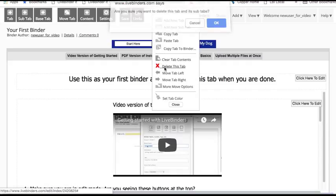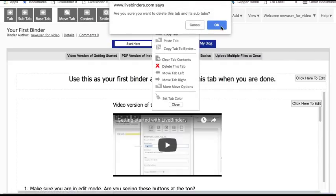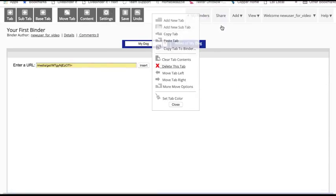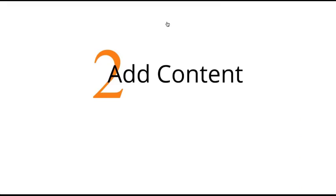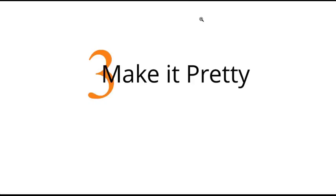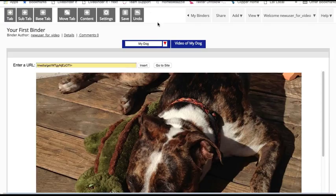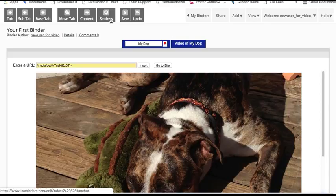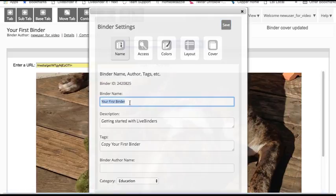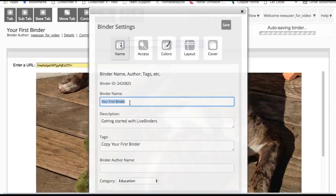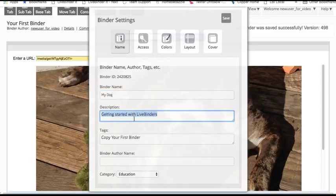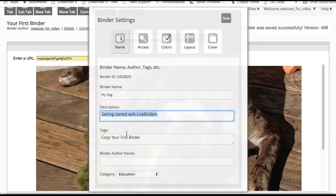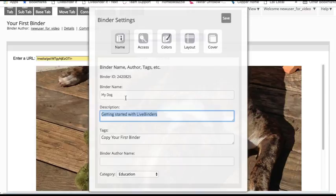Now I've got the start of a binder all about my dog. Let's go to step three. Let's make the binder pretty. I'm going to click on binder settings and here I'm going to give it a new name. I can give it a description, I can put tags in there, I can even change the name of the author that appears on the binder if I want to.